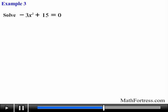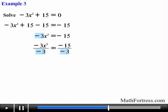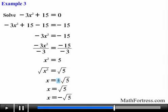Let's try the following problem. Solve the equation negative 3x squared plus 15 equals 0. We subtract 15 from both sides to obtain negative 3x squared equals negative 15. Next we divide both sides by negative 3, obtaining x squared equals 5. Finally we take the square root of both sides: x equals plus-minus the square root of 5. Many students forget to include the plus-minus symbol and only get half credit because they only wrote one answer. Make sure you always include it.